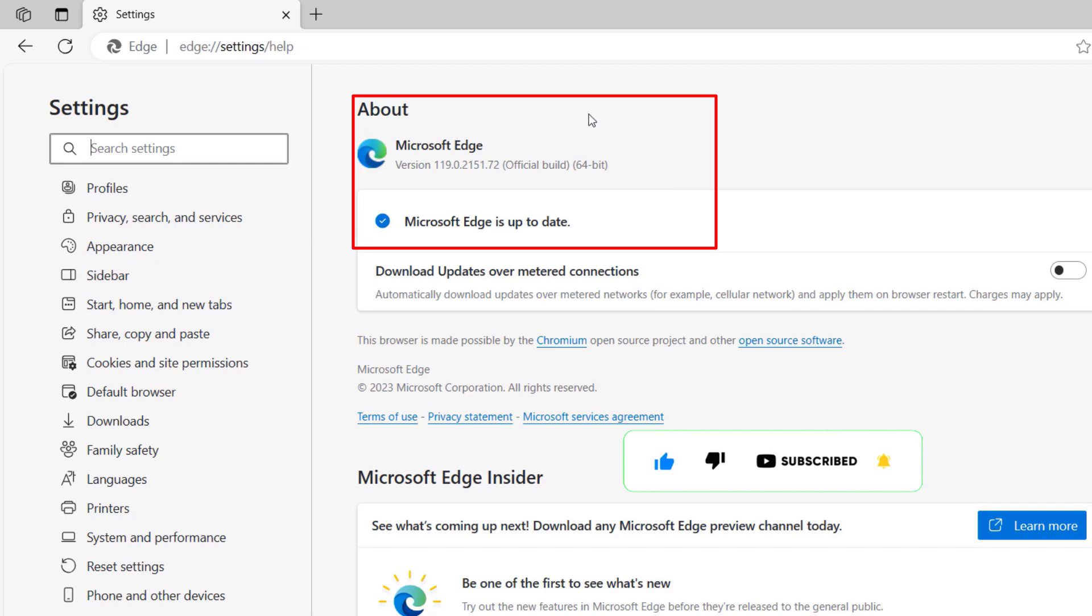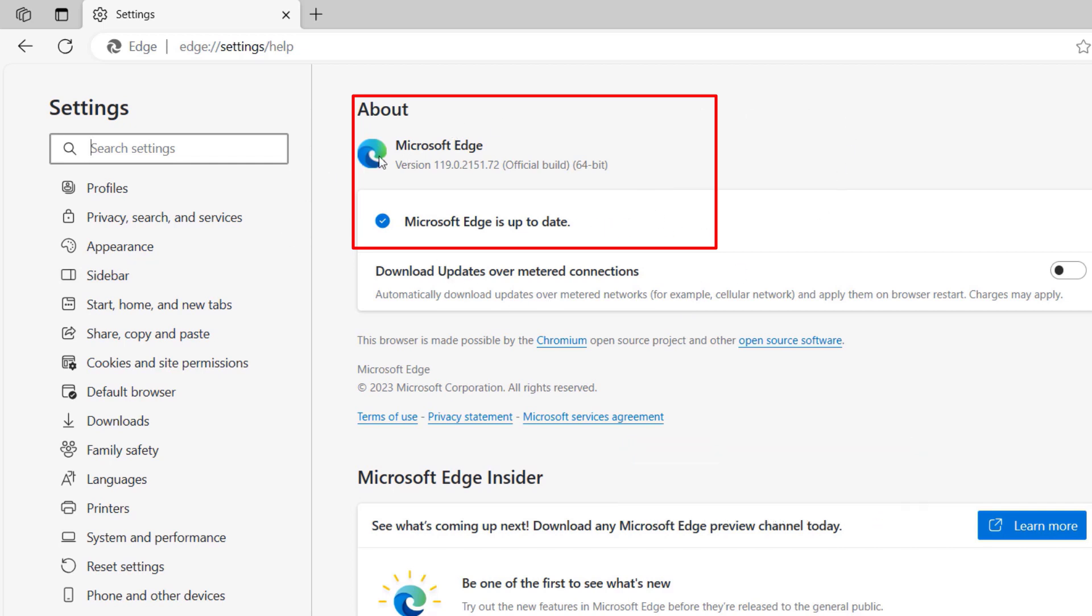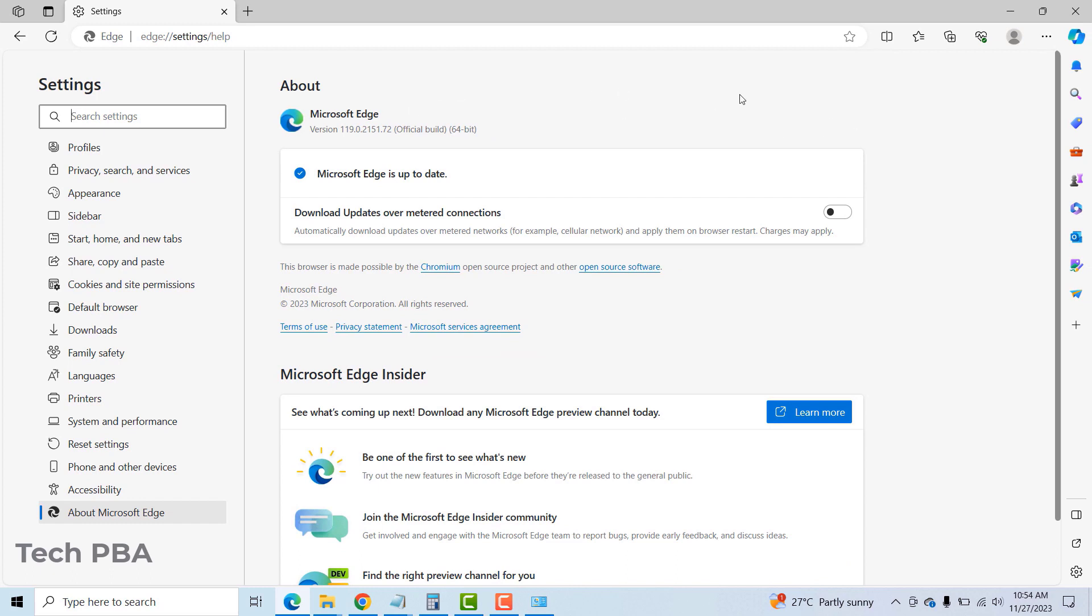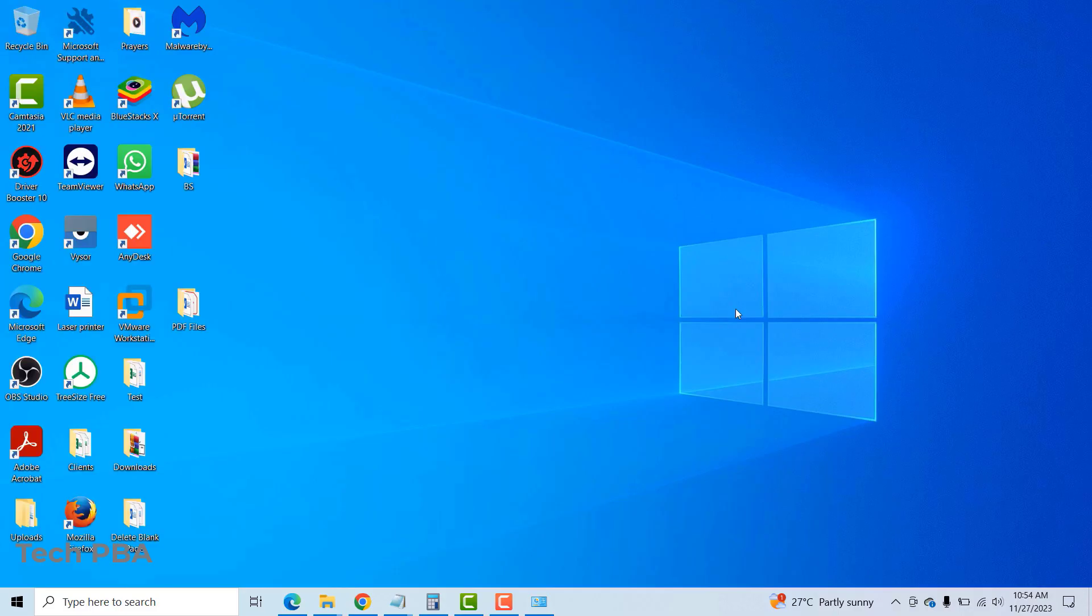Also, just like Google Chrome, it will quickly do an update check. If you are using an older version, it will automatically download and install the latest version for you. That is that for Microsoft Edge and Google Chrome. The last one we are going to look at is Mozilla Firefox.